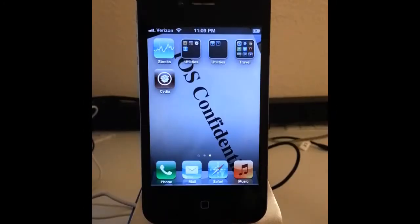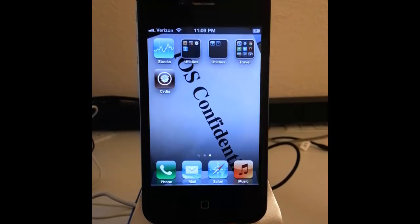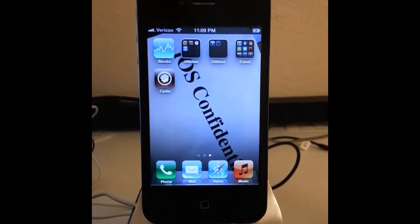Hi everyone and welcome to iOS Confidential. On this video I am going to be showing you how to install FuriousMod for unlocking your Verizon iPhone 4S. This is the second step after you have jailbroken your device.